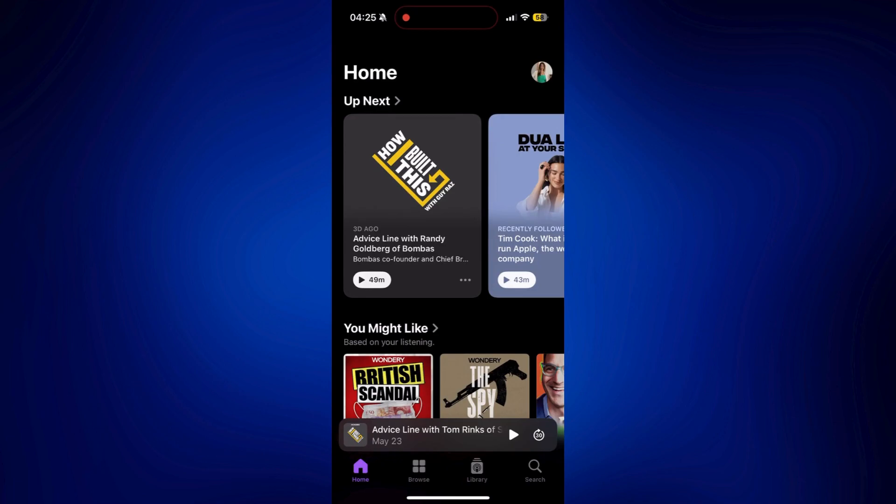As you can see, we have four options at the bottom. We have Home, Browse, Library, and Search.